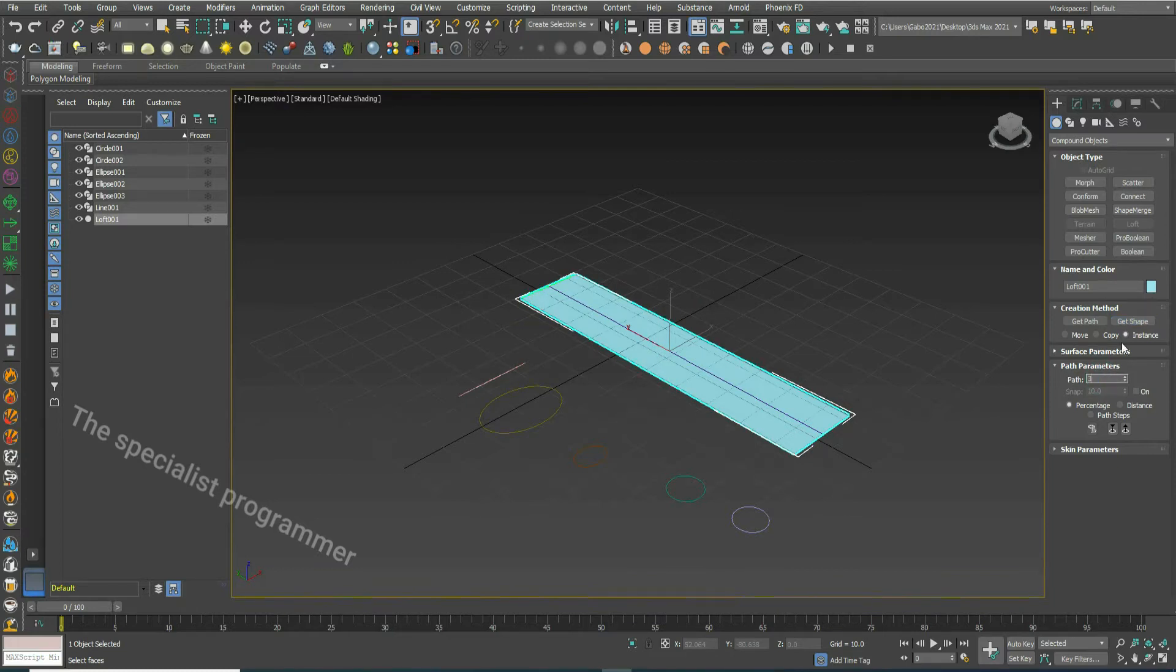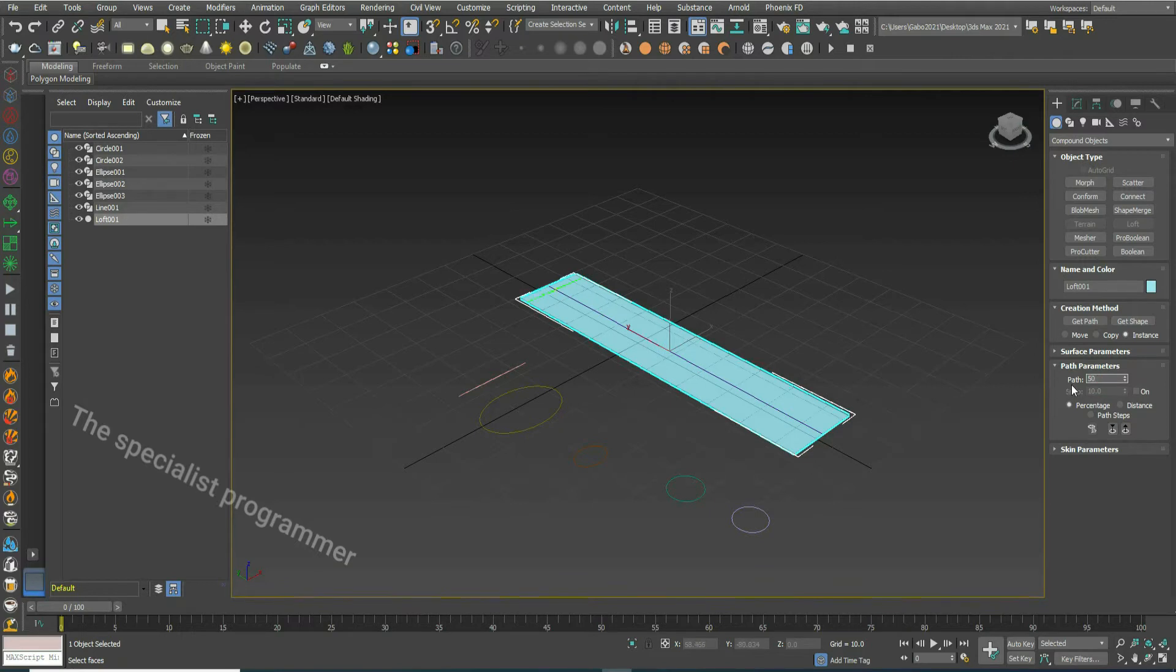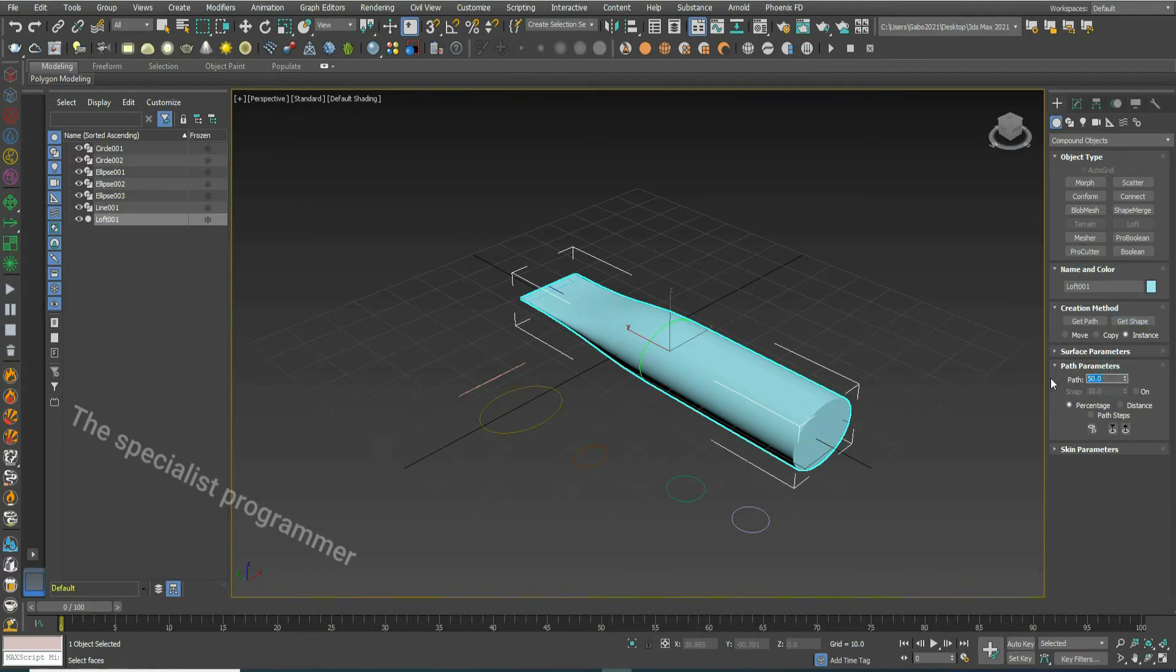Now, with path equal 3, take the same ellipse. With path equal 50, choose this ellipse. With path equal 93, take the same ellipse.